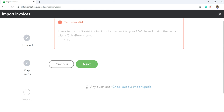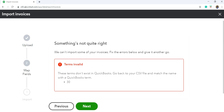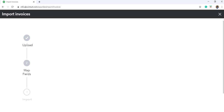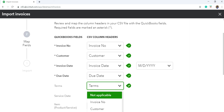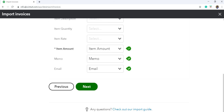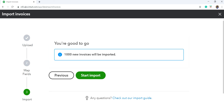Click Next. Some items just don't exist — that's fine. We'll see. It's showing terms as invalid. I'm going to leave that out. All right. Okay, now it's ready to go. Let's check it out — 1,000 invoices will be imported. Start importing. Let's see how long it will take — here we go.